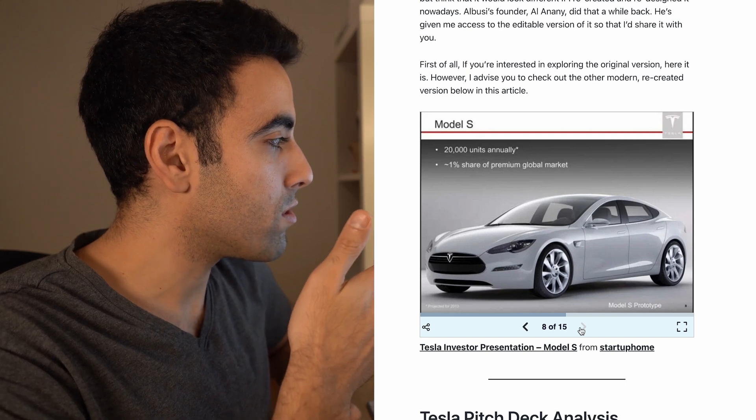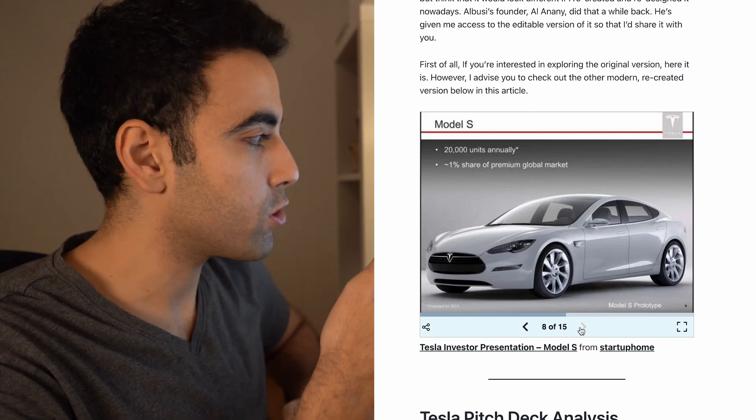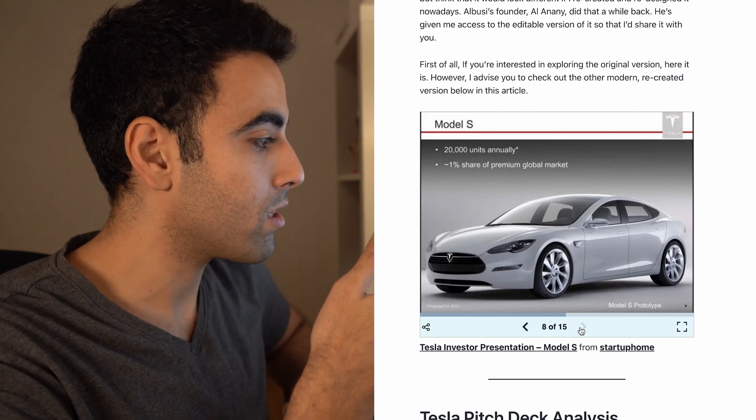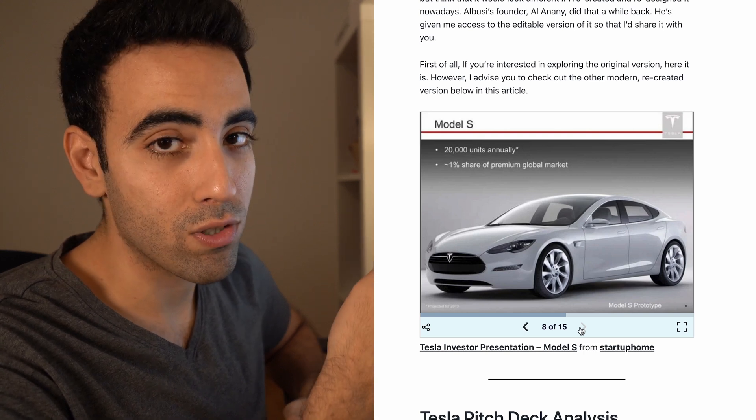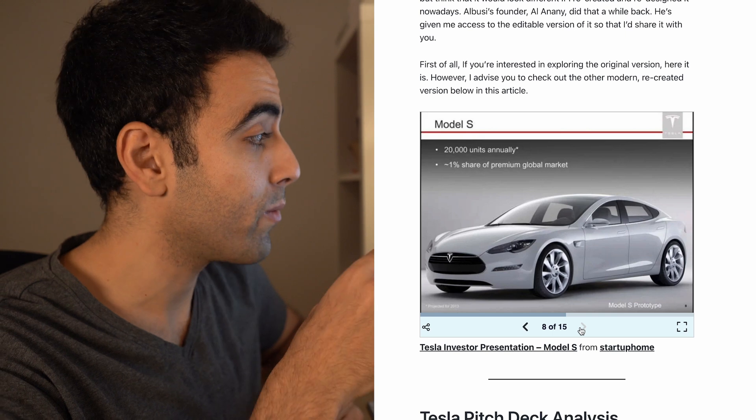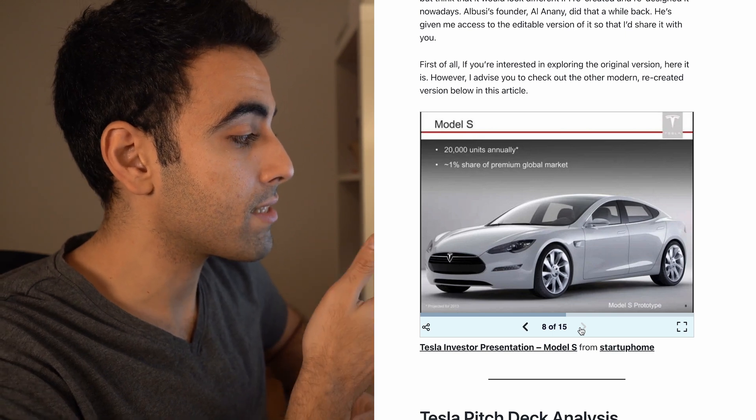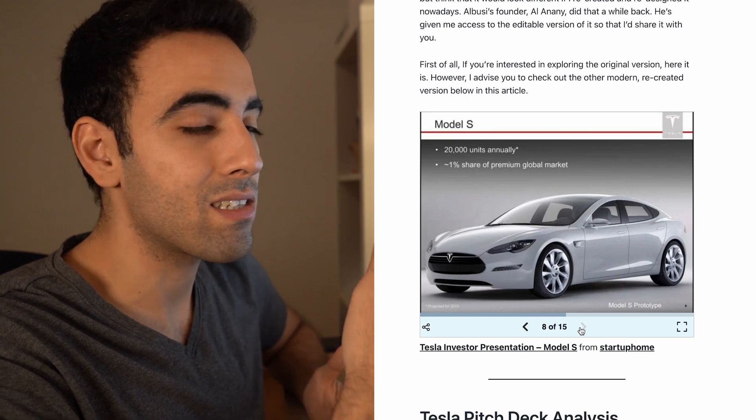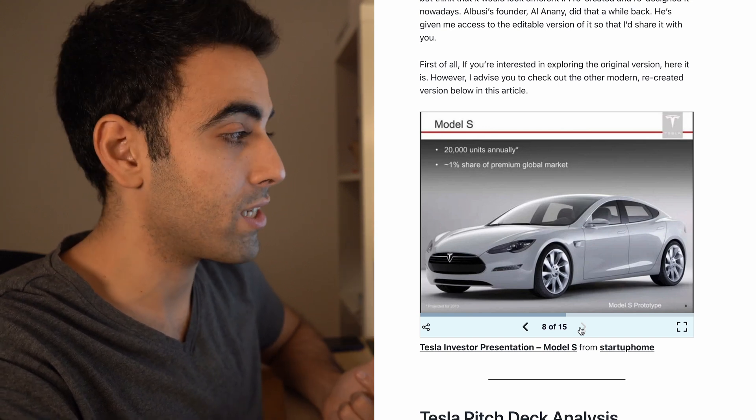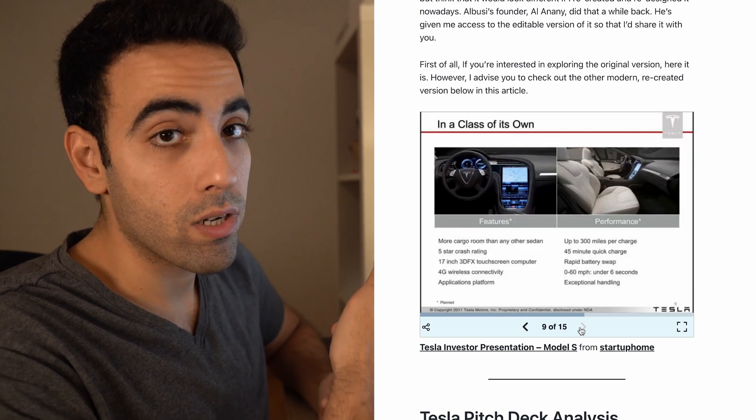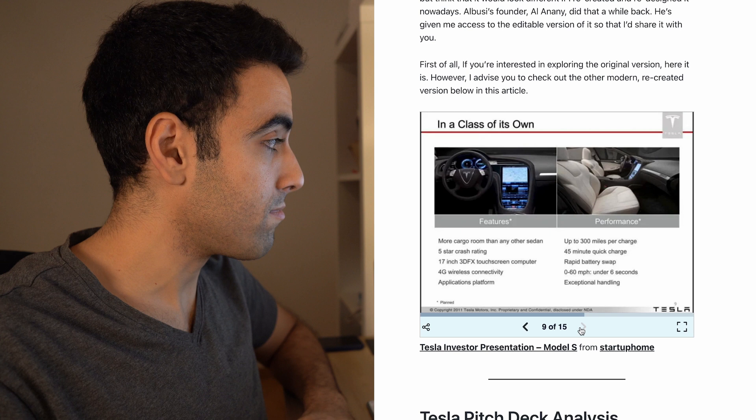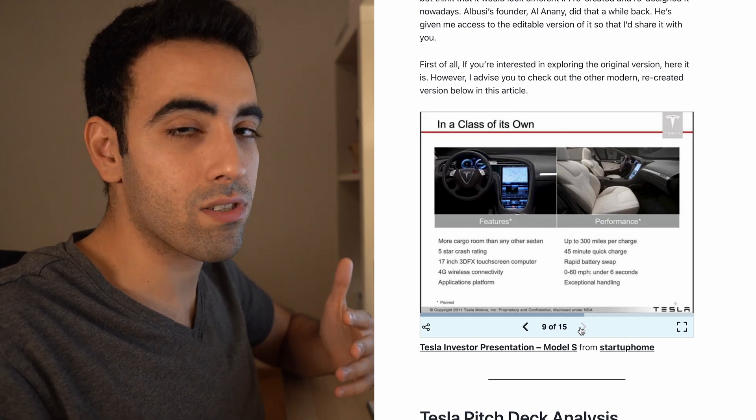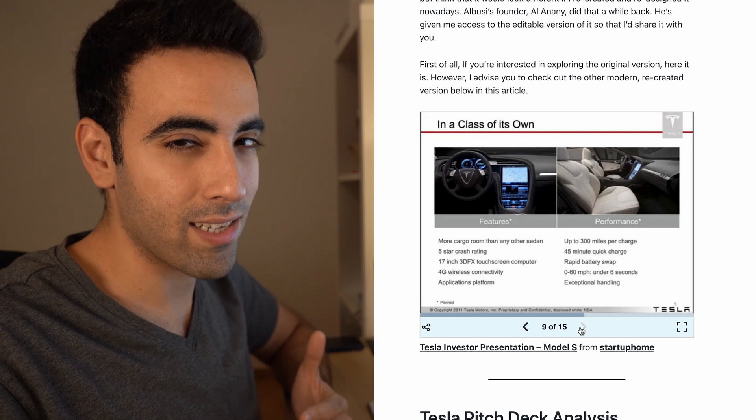They're aiming to produce 20,000 units annually, one percent share of the premium global market. Again, these are projections of what it's going to be like. It's projected for 2013, which means this was 2012, such a very long time ago, but they're showcasing the Model S as the new product that is not for a fancy product like Roadster but an everyday product, which is what happened really.